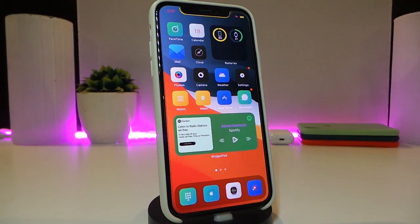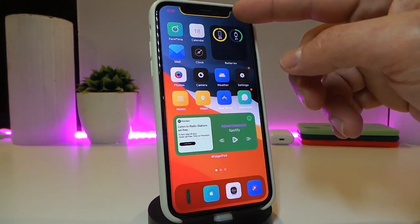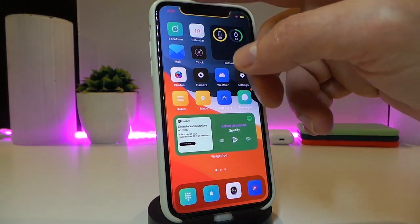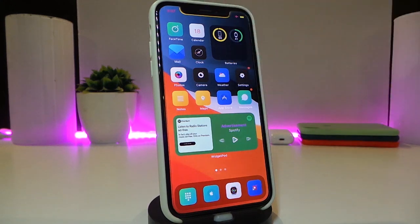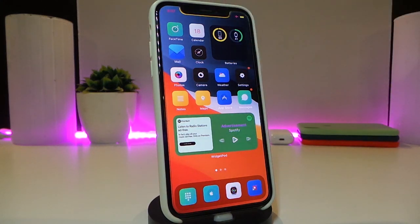This is the battery bar or battery notch — this is how it's going to look around your notch on your iPhone, just like that. This one is called Battery Notch.